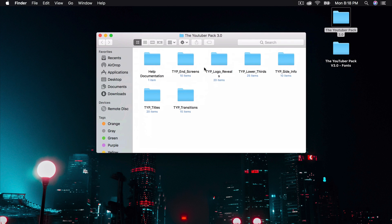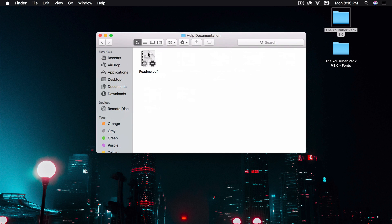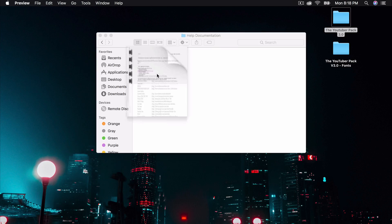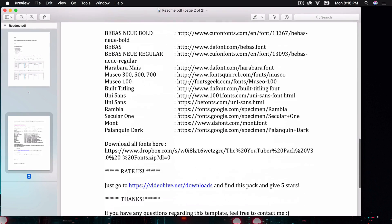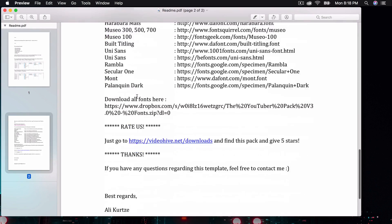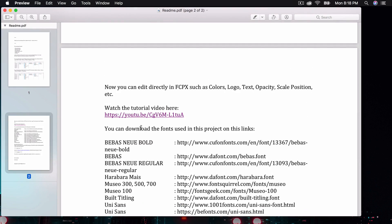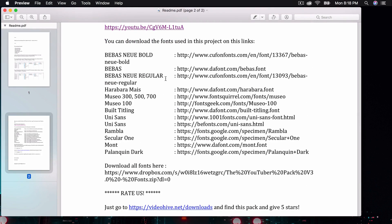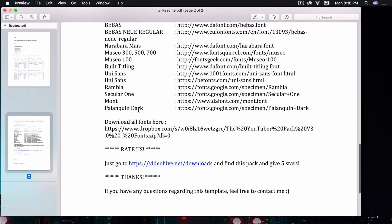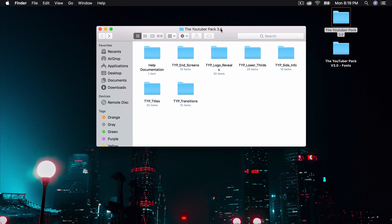First thing, you want to go into the Help Documentation folder. Open up the Read Me PDF here. It will show you the page with the fonts that you will need for this to work so that the intro and the outros look pretty nice. You're going to have to click this Dropbox link here to download the fonts.